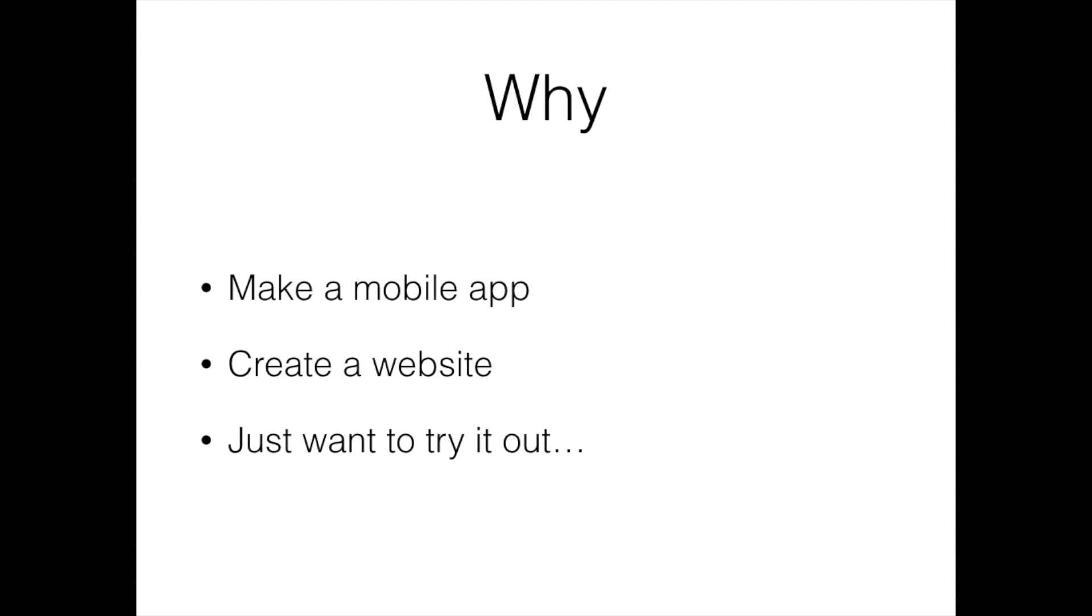In my experience, the answers to this question have been either someone wants to make a mobile app, they want to create a website, or they just want to try it out.